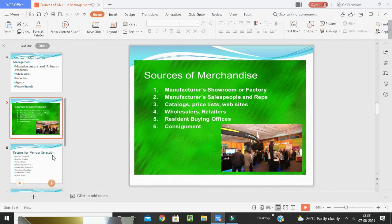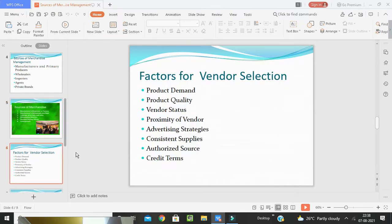Regarding factors for vendor selection, buyers should maintain better relations with vendors as they are excellent sources of market information, since obtaining accurate and timely information is essential in the product selection process. The retailer needs to consider the following factors when sorting prospective vendors: product demand, product quality, vendor status, advertising strategies, consistent supplies, authorized source, and credit terms.